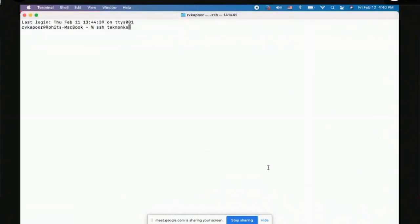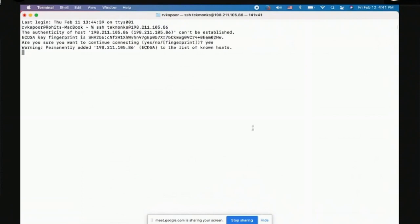The SSH command is: `ssh techmonks@<ip-address>`. This is saying I want to log into this box with this user ID. On a Linux or Unix-like system such as Mac you can use this command directly. On Windows, PuTTY provides a UI where you enter the user ID and hostname. When you press Enter it will ask about the host key and then prompt for your password.